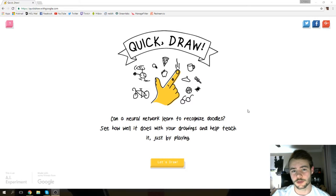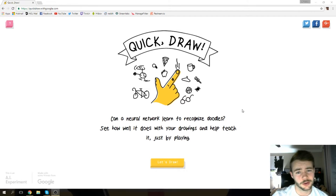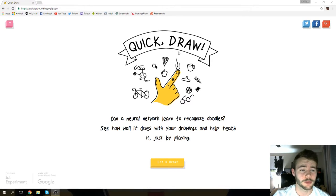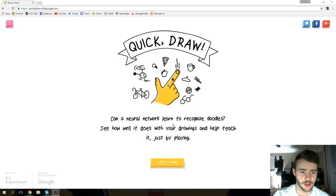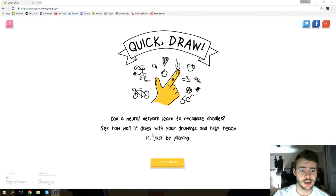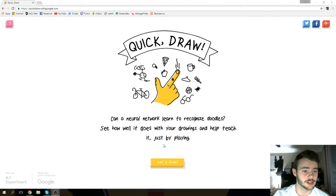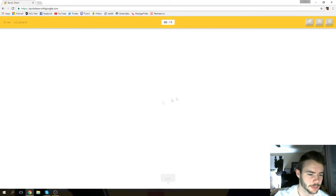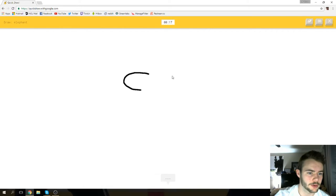Hey everybody and welcome to the video. Today we are messing around with the Google AI that is known as Quick, Draw! Can a neural network learn to recognize doodles? See how well it does with your drawings and help teach it just by playing. All right, I can play. Looks like today we're drawing an elephant.